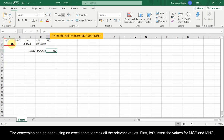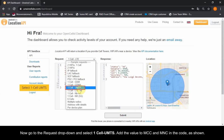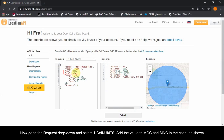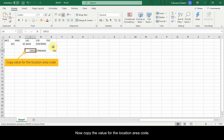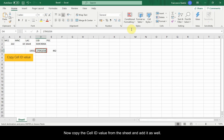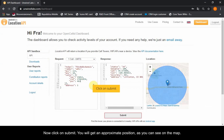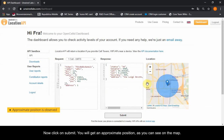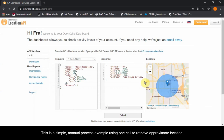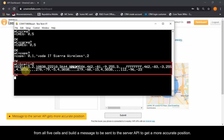First, insert the values for MCC and MNC. Go to the Request drop-down and select 1CEL UMTS. Add the MCC and MNC values to the code as shown. Now copy the value for the location area code and add the LAC value to the code window. Copy the cell ID value from the sheet and add it as well, then copy the scramble code value and add it. Click Submit and you will get an approximate position as shown on the map. This is a simple manual process using one cell to retrieve approximate location, but it is possible for the running application to decode information from all five cells and build a message to be sent to the server API to get a more accurate position.